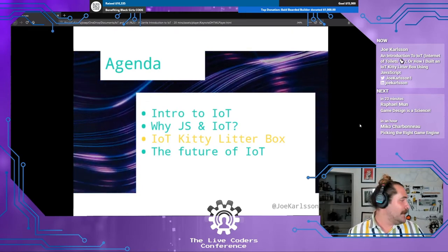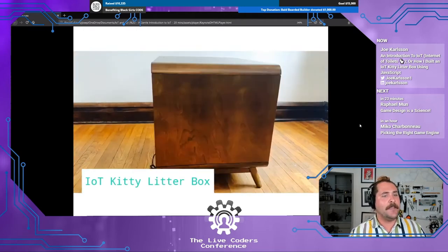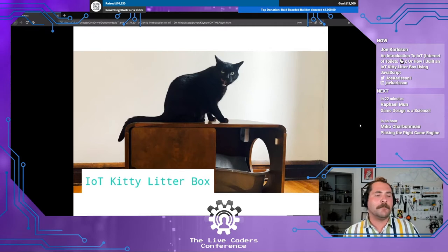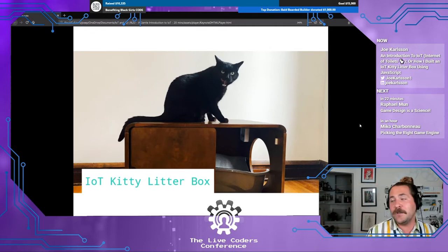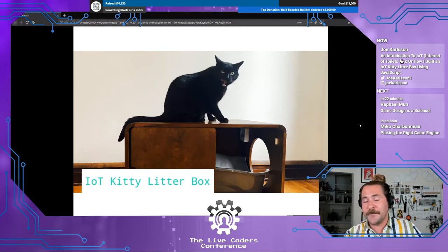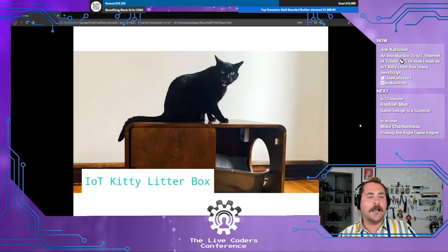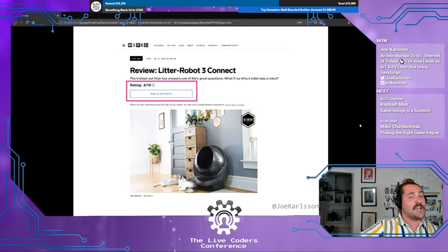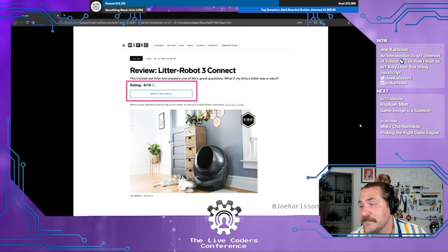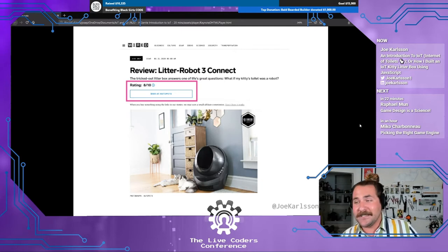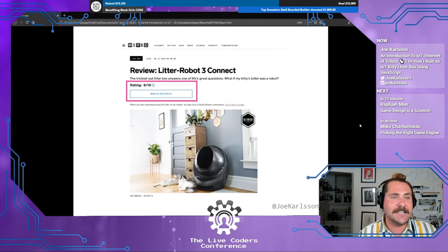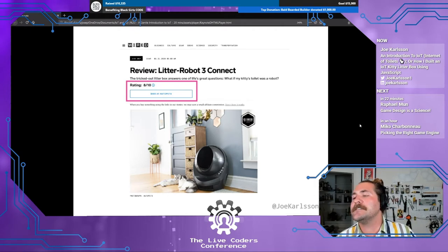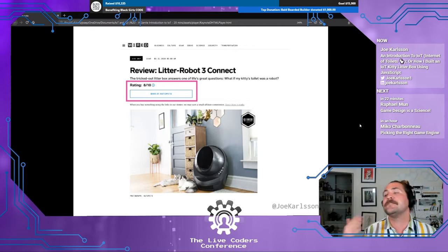IoT kitty litter box — let's talk about this fun, goofy little project. This is actually the box: a fancy mid-century kitty litter box, totally extra. You could also just use cheap enclosures from Amazon for like 20 bucks. That's the finished box with my cat sitting on top of it — his name is BMO, for any Adventure Time fans. I thought this was a dumb idea, but it turned out to be super useful. You can buy fancy kitty litter boxes for $500 on AutoPets. Mine does everything that box does and it cost me about 40 bucks to make.